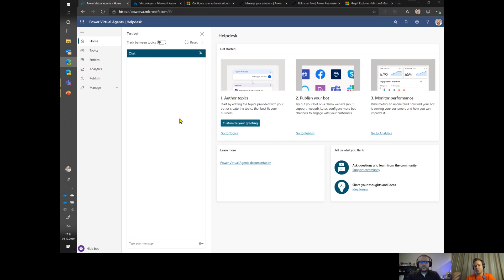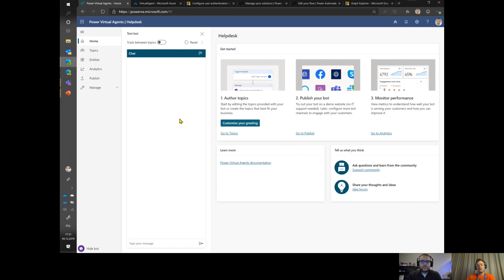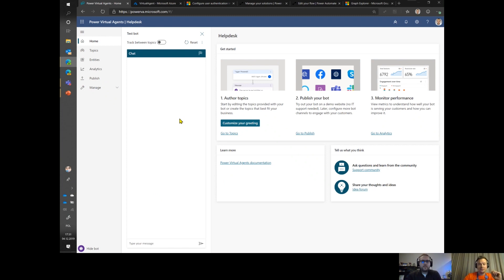However, back then it was missing one crucial functionality. The user was totally anonymous and there was no way to authenticate a user or get user context. People were doing workarounds, for example bots were asking for user email and other confidential information to somehow get this user context. They were not really able to get the bearer token and trigger actions in the context of the user.